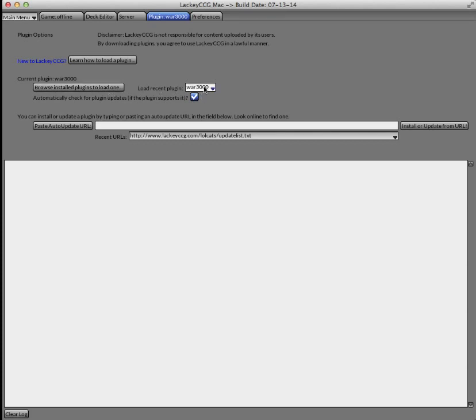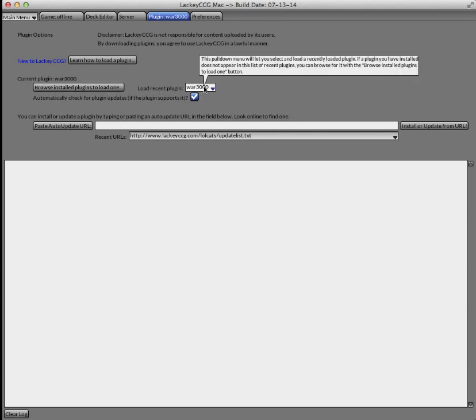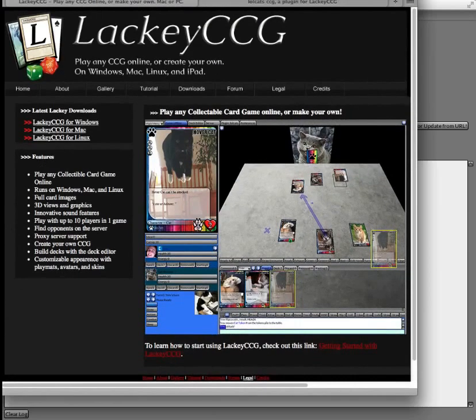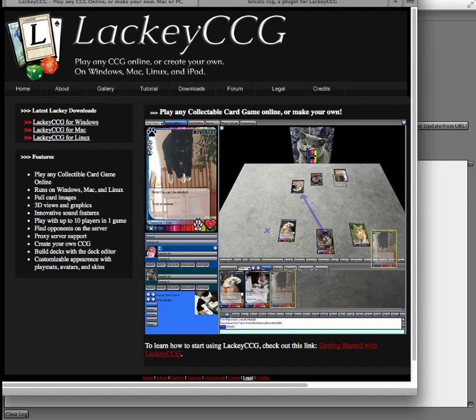To get a new game plugin, you can look for a website that has something called an auto-update URL. To find one, you can Google Lackey CCG and the name of the plugin you're looking for, or ask around, check the forum for a link to various game plugins.